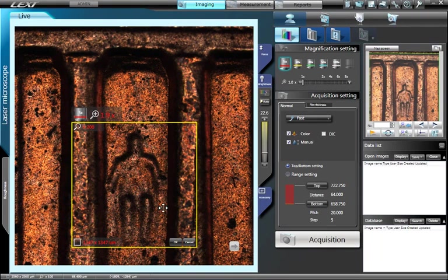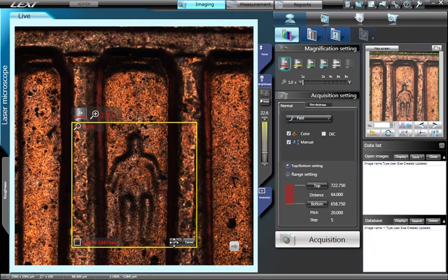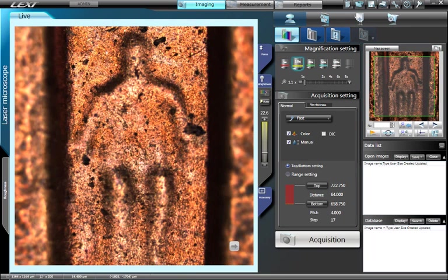After you have resized and repositioned the yellow rectangle according to the feature of interest, press the OK button. The LEXT automatically zooms in accordingly.